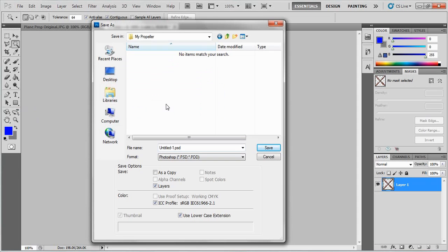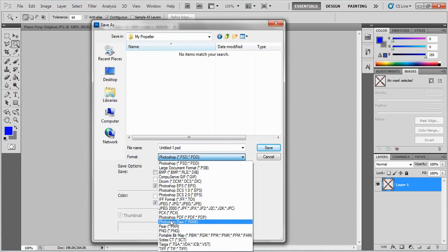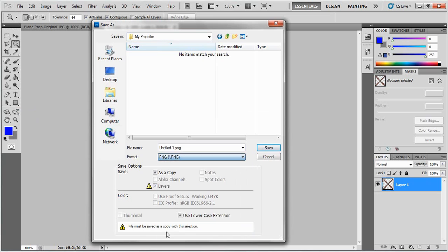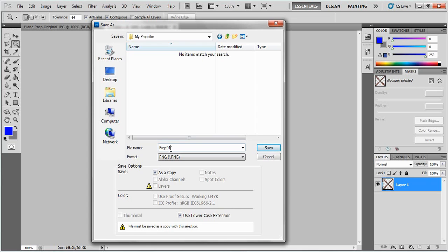I'm going to put it into a little folder I've made already called my propeller. We want to save this as a PNG. In order to get the next part right we're going to need to name it a certain way. So I'm just going to call it prop 01. The most important part is that there's no spaces and it's called 01 because we need to make a few of these images. The next image will be prop 02, then 03, then 04, then 05 and so on.